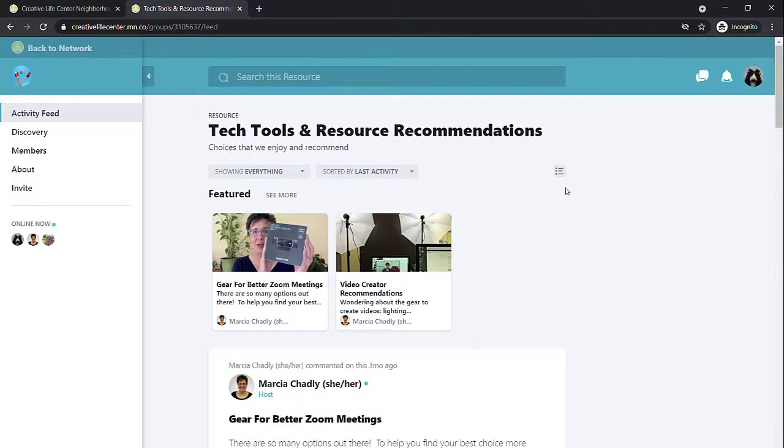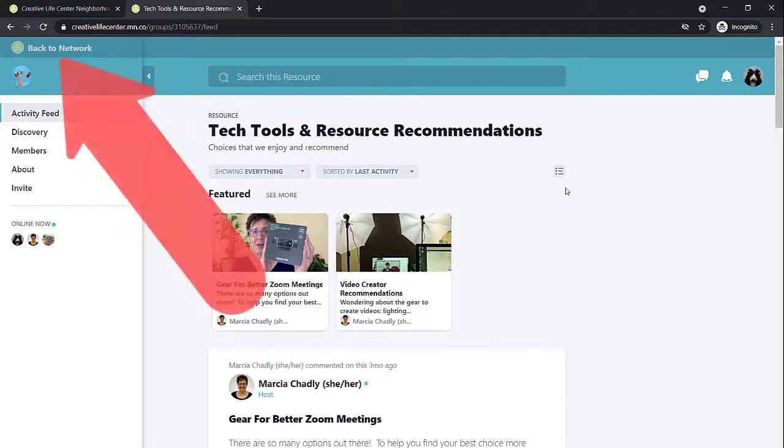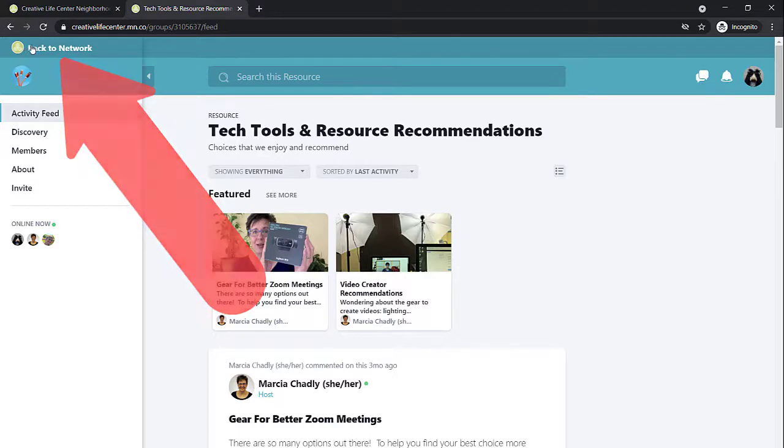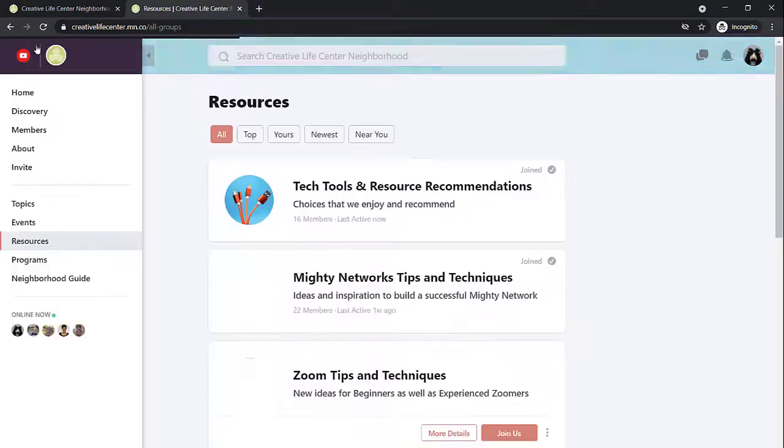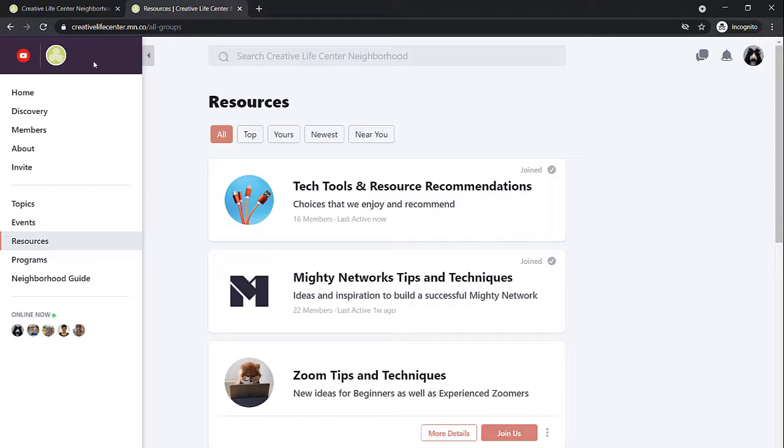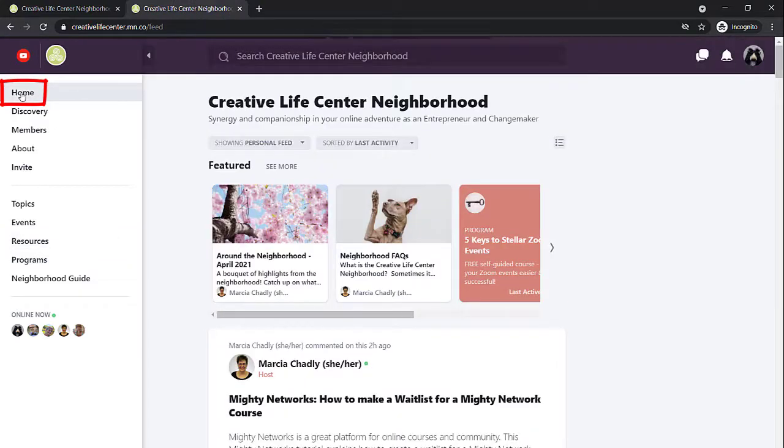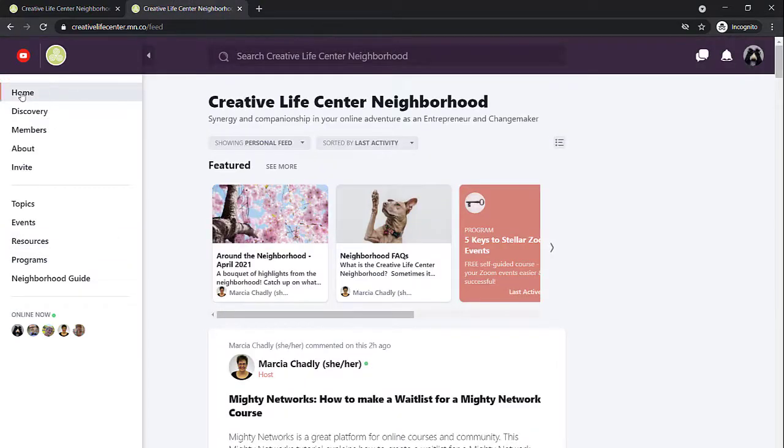I'm done in this resource. I want to go back to the community center. How do I get there? Go into the upper left. You'll find Back to Network, and here's our logo. Click on that. I'm now back into the community center. You can see that dark plum color. I'm on the resources page because that's where I was when I clicked inside a resource. If I want to go back to the activity feed, I just click on Home. I'm back in that main activity feed.